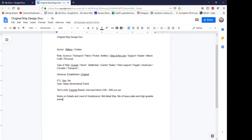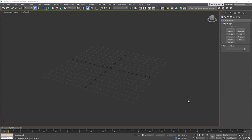Now let's go ahead and head back to 3D Studio and I'll show you how I get ideas for basic shapes. All right, back into 3D Studio Max here.